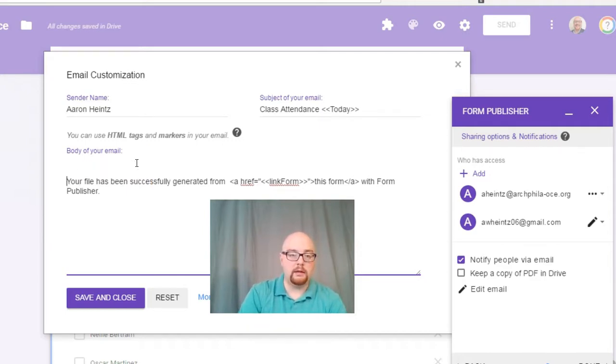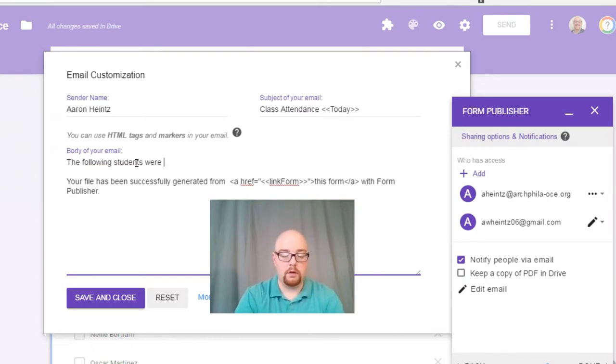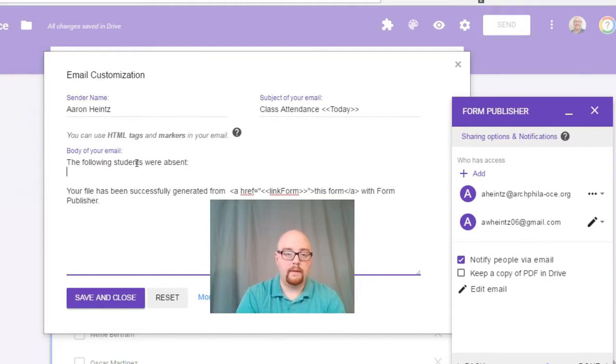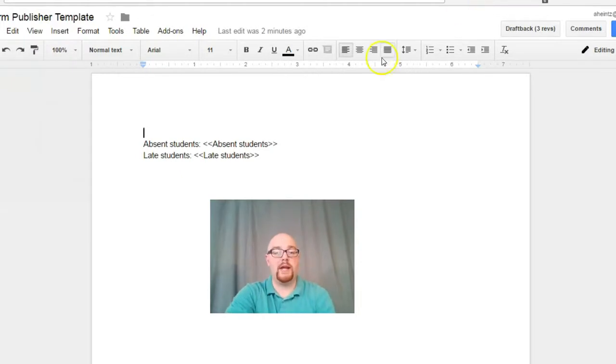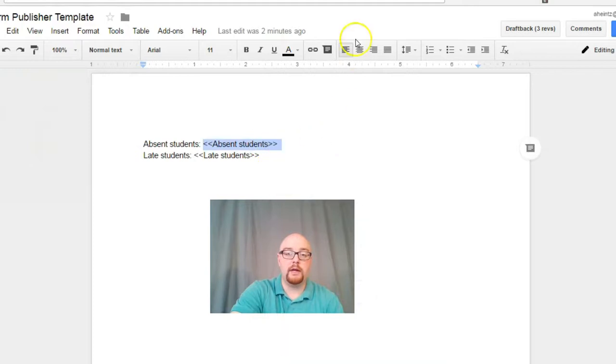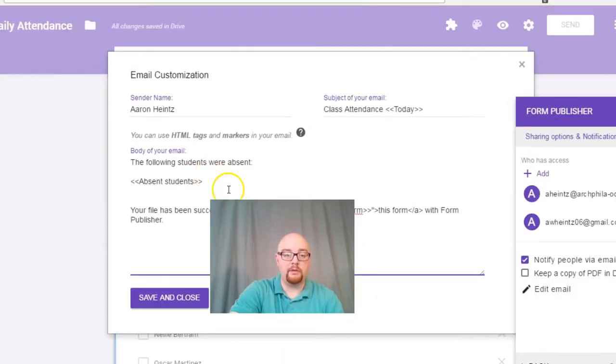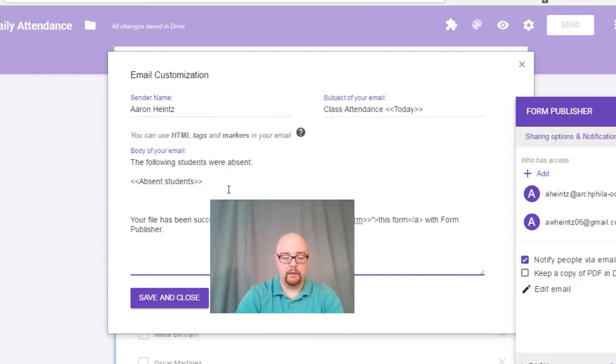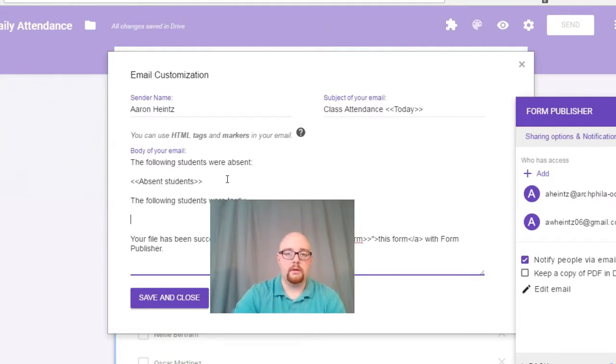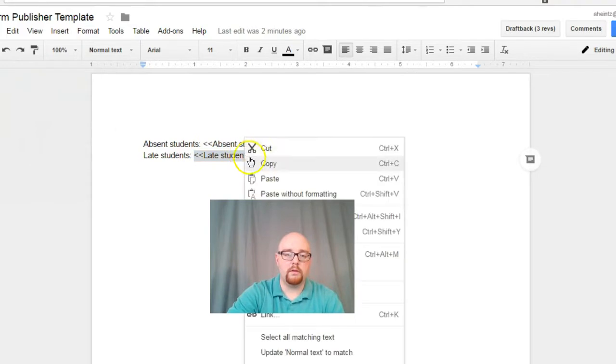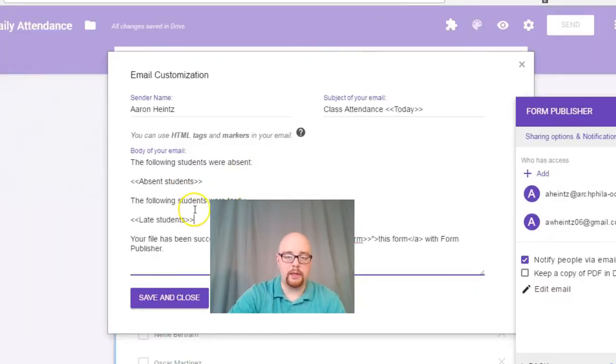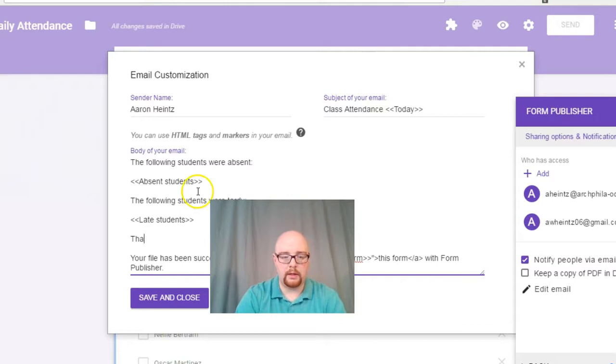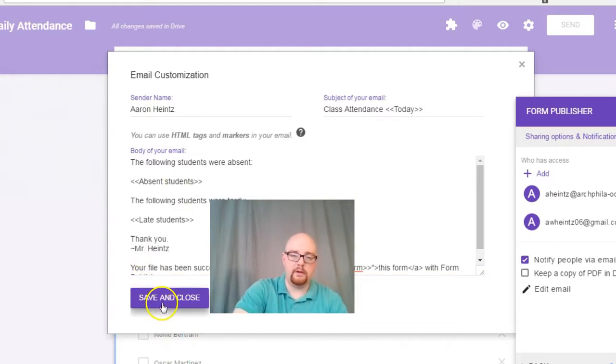So now we just need to add in the body language within the email. So I will say, the following students were absent. Okay. Now come back to that form template. Remember I had you open it and we're going to copy where it says absent students, copy that. And then we're going to paste that into our email. Let me say following students were tardy. Same thing. Grab that indicator, drop it in. Thank you. Save and close.